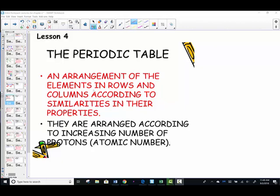Welcome to your next lesson, Chemistry Stars, called the Periodic Table. Our journey continues in our second module, Learning the Language of Chemistry.